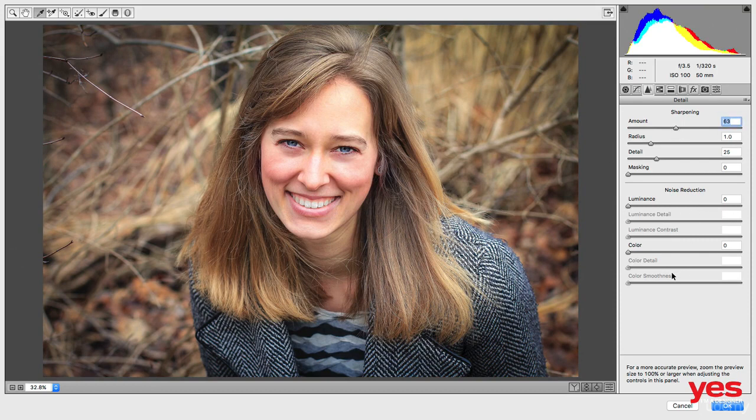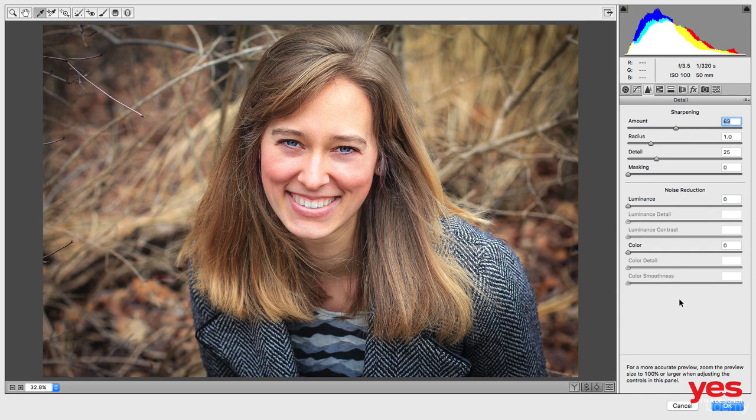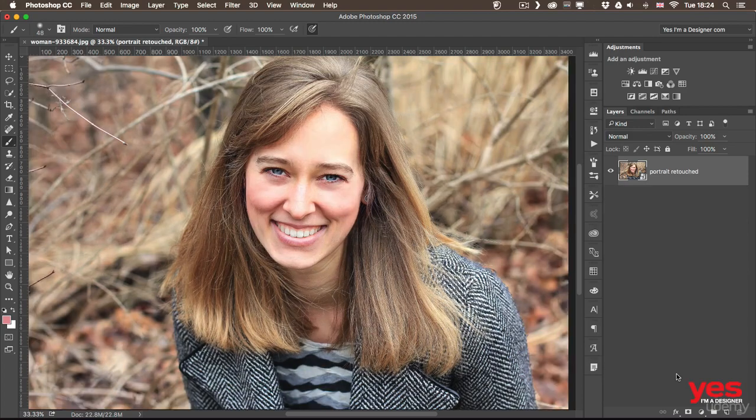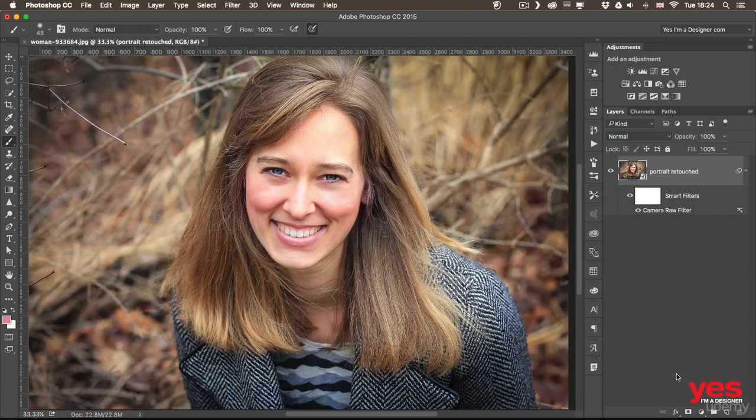You can just keep on going adding changes here, but I'm going to click OK and just show you one last time. So that was before and after.